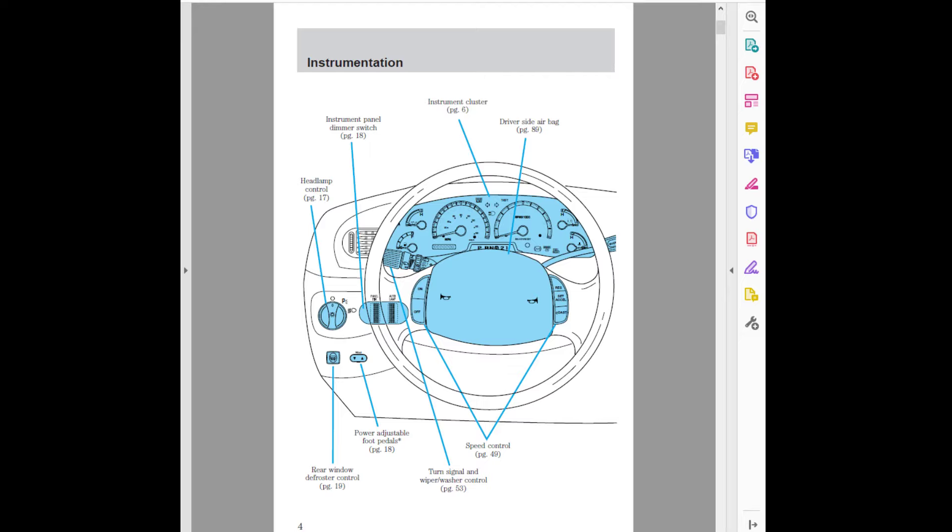Pedals, Headlamp Control page 17. Turn Signal and Wiper/Washer Control page 53. Rear Window Defroster Control page 19. Instrument Cluster page 6. Speed Control page 49. Driver Side Air Bag page 89. Instrument Panel Dimmer Switch page 18. Power Adjustable Foot Pedals page 18. Instrumentation.